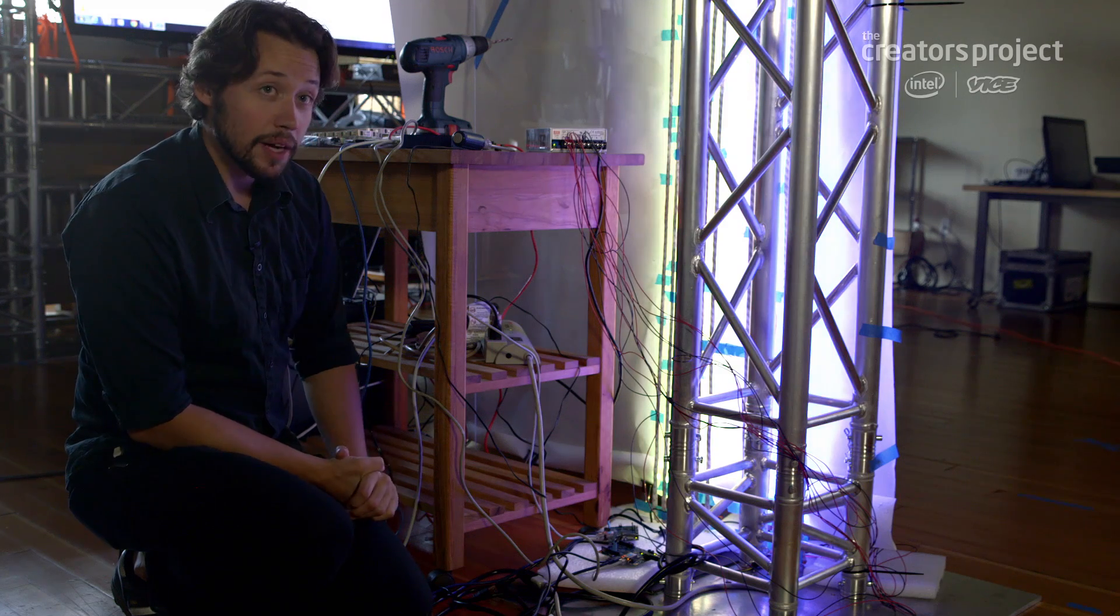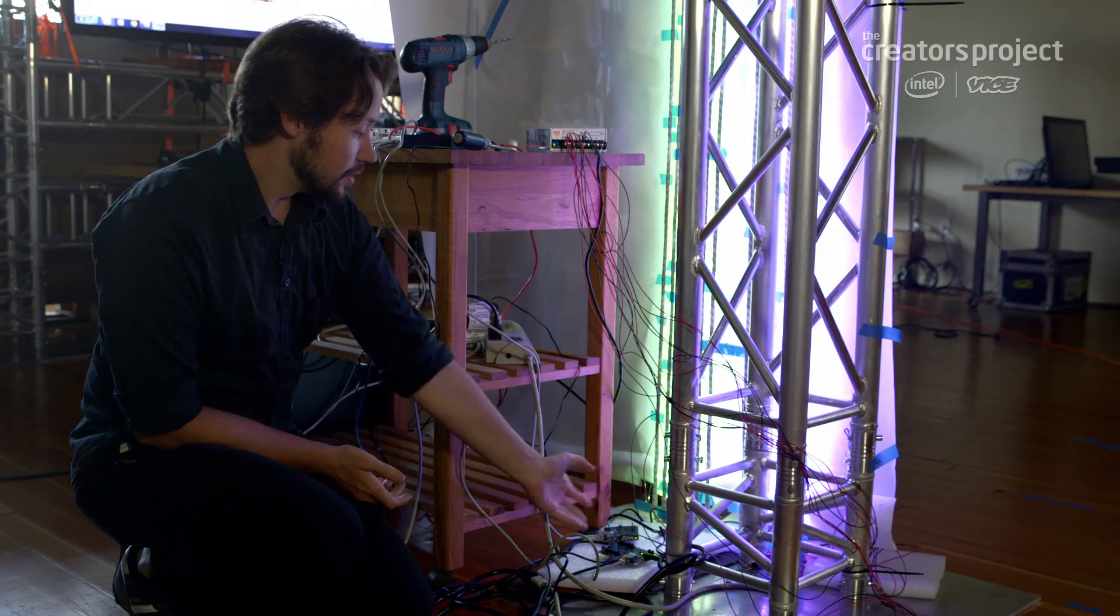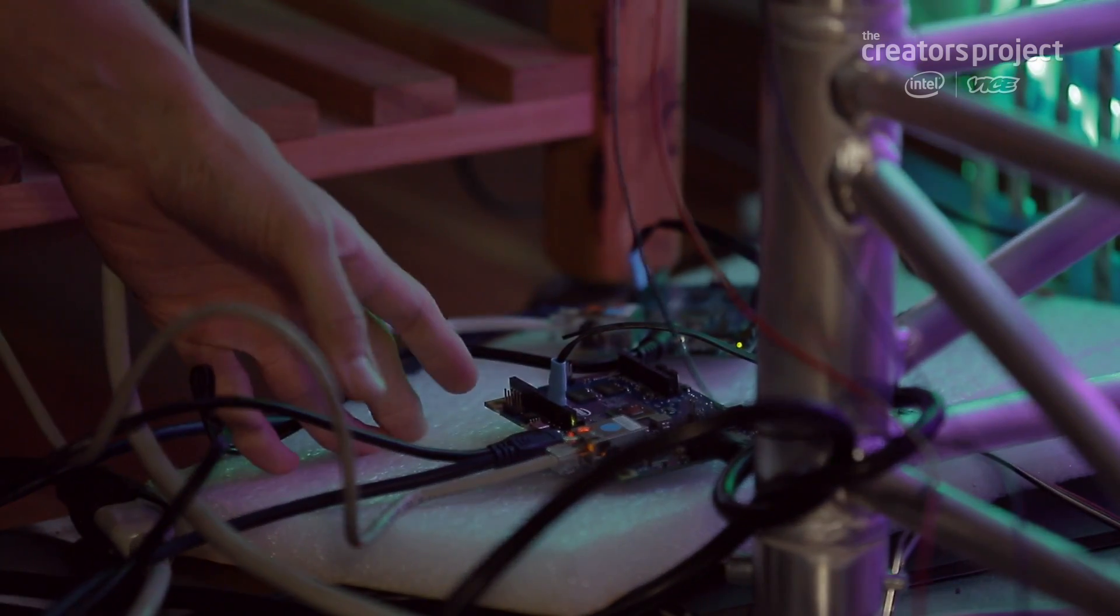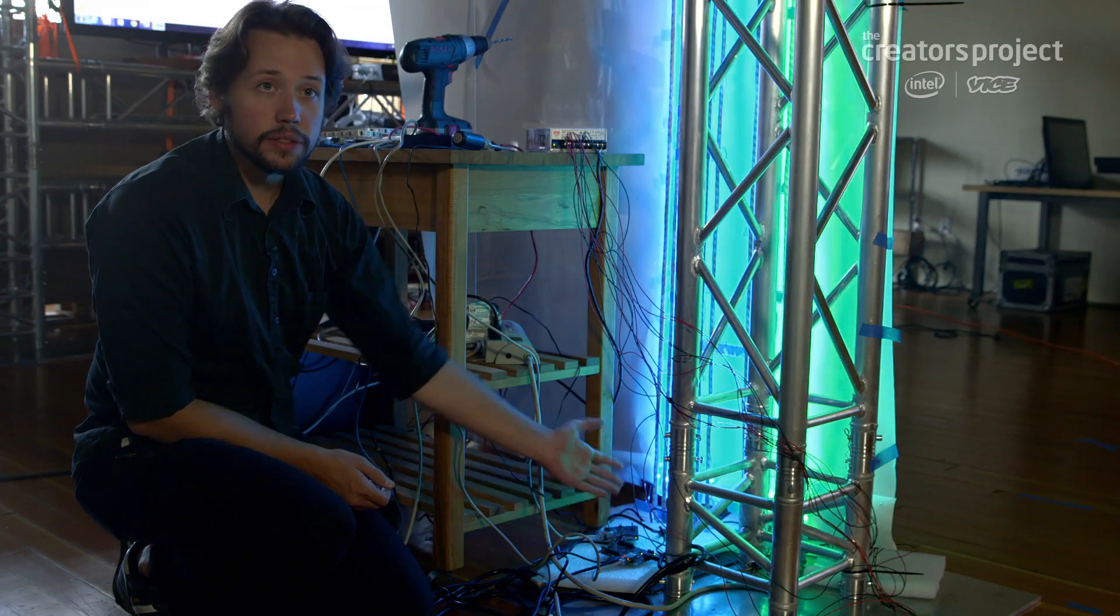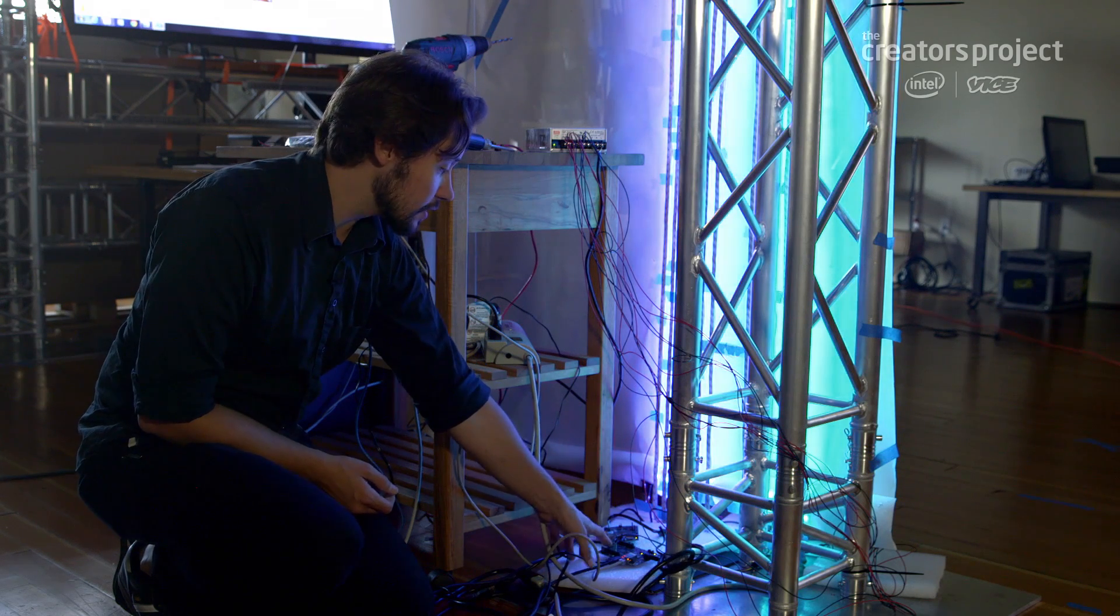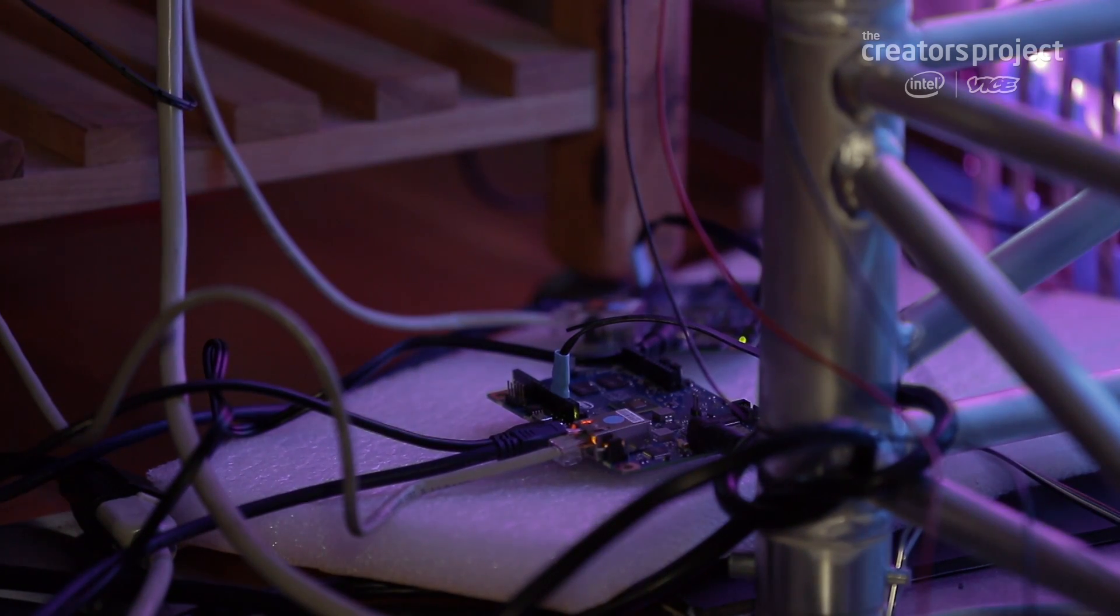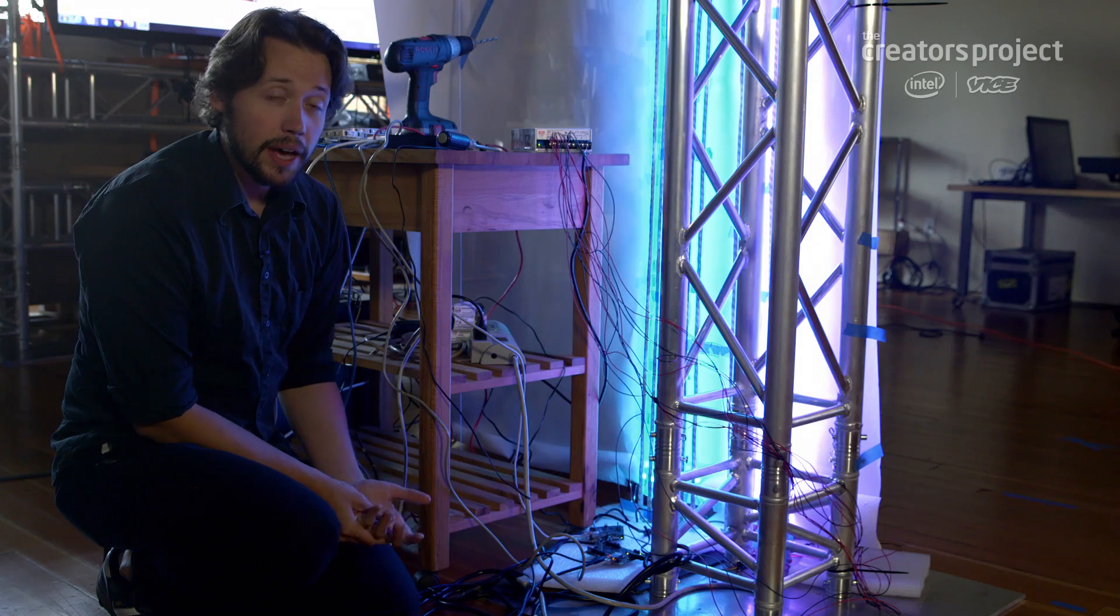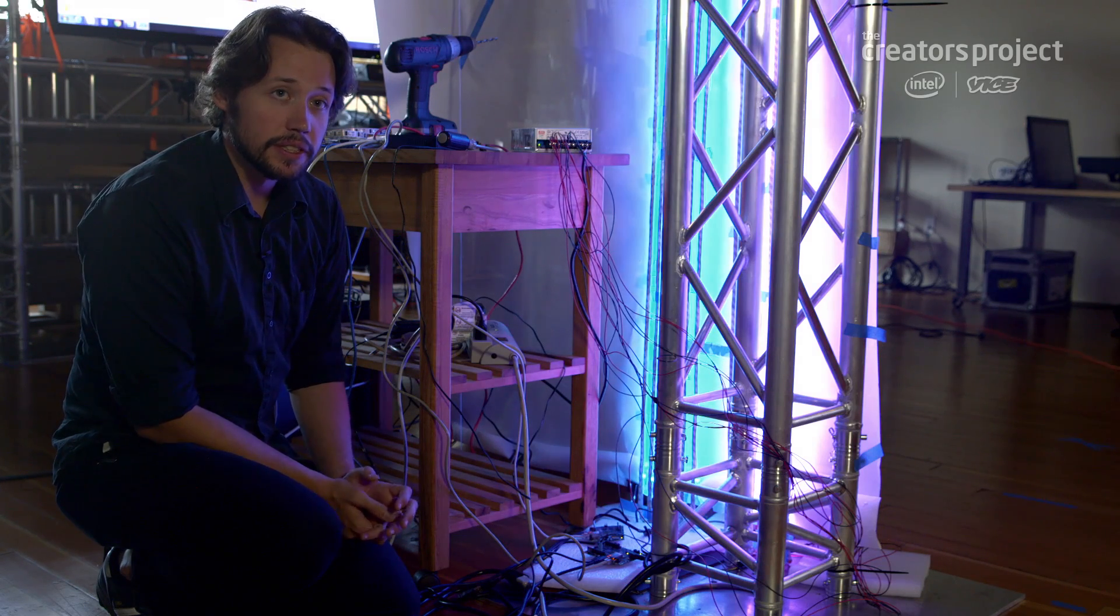The thing that excites me about all of this is just how easily accessible all this technology is now. It's all on one board. We don't need extra peripherals. We don't need extra backpacks. We can access all of these components just straight through the Arduino interface. And it's completely pin-compatible with all the other technology that's out there.